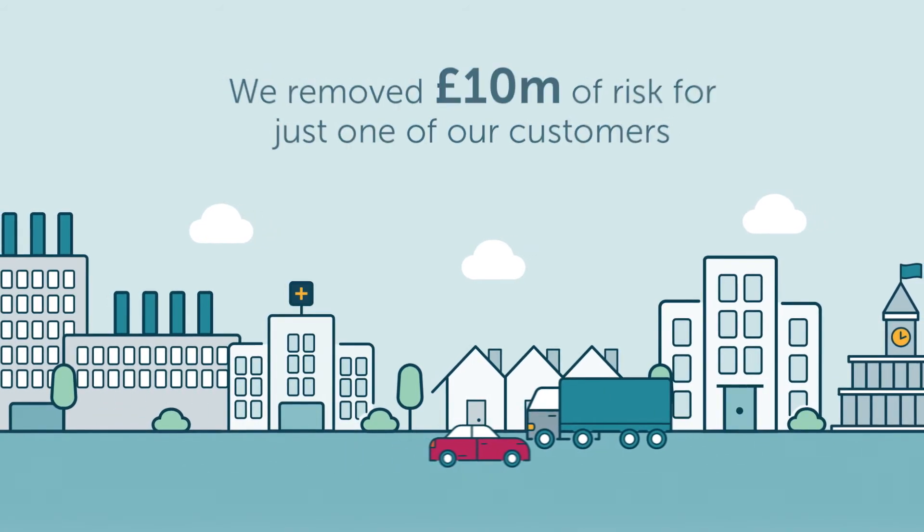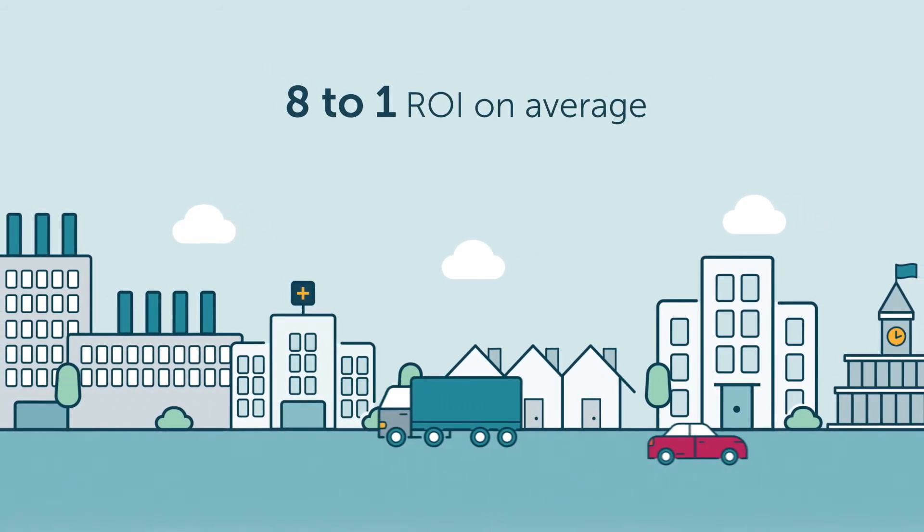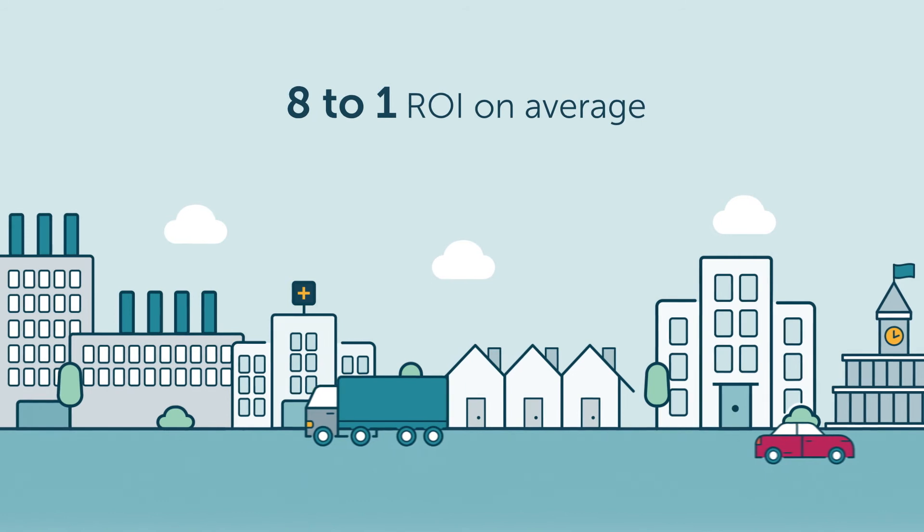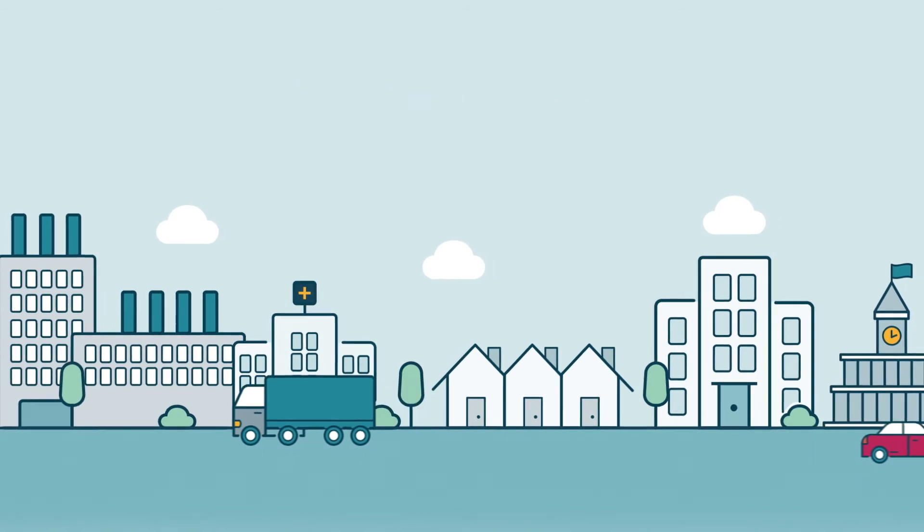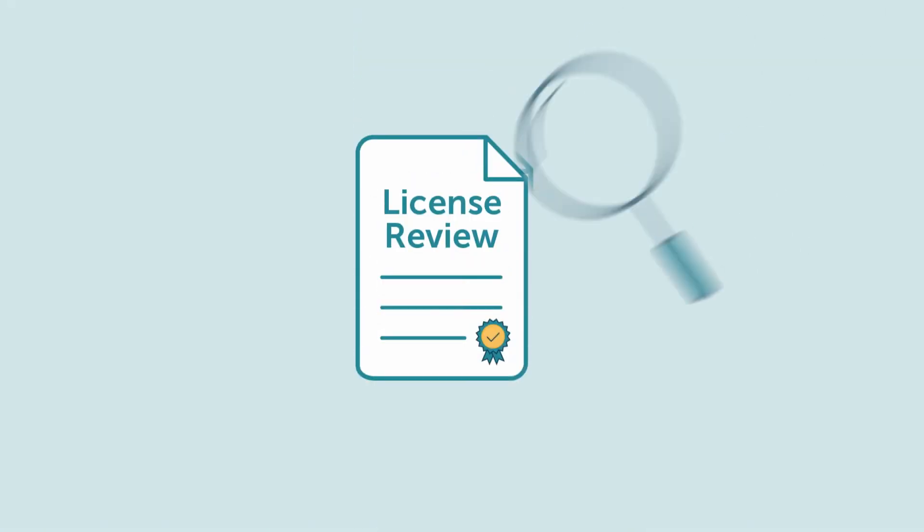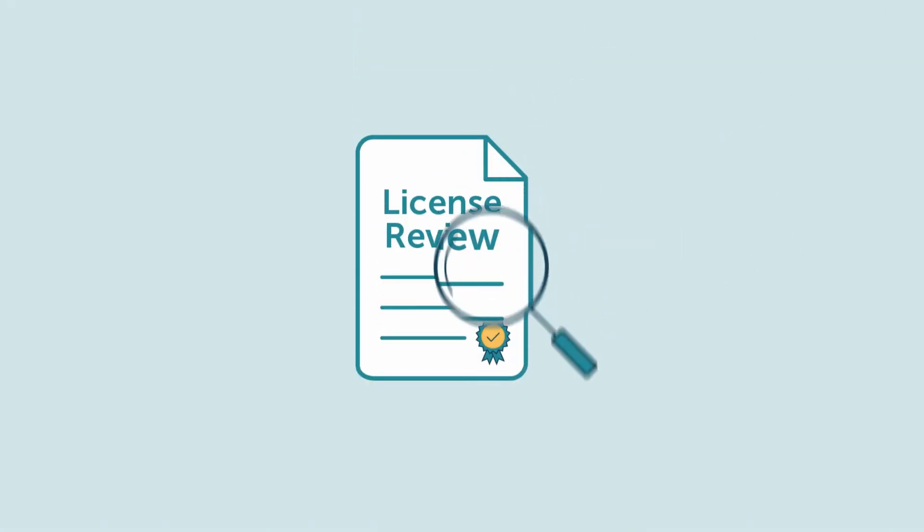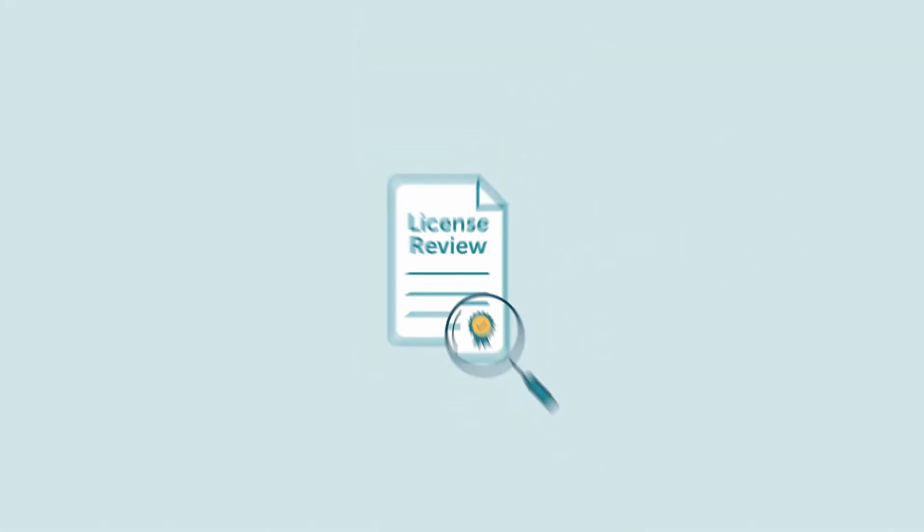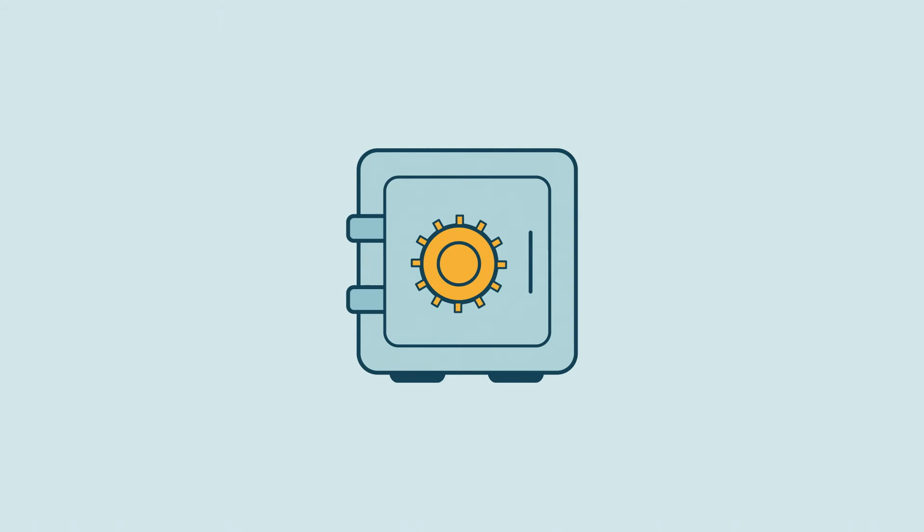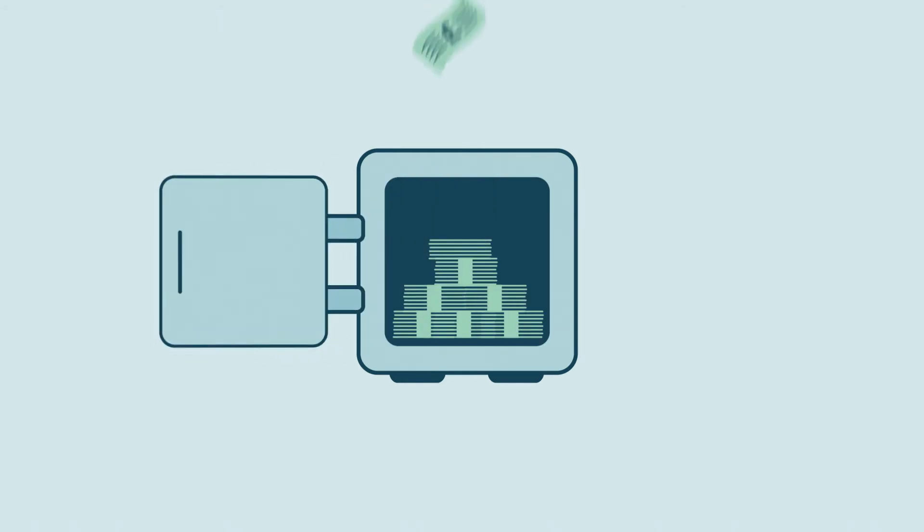On average, our solutions deliver an eight-to-one return on investment. A starting point is our licensing review, which identifies where and how you can unlock substantial savings and improvements across your estate.